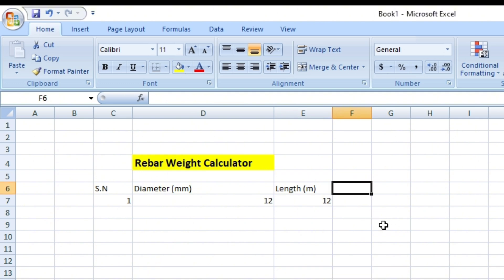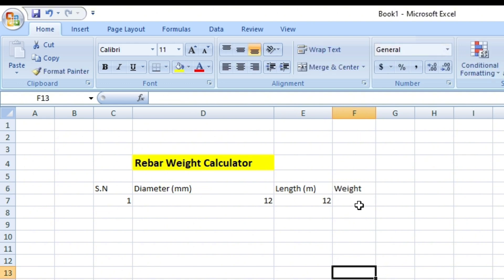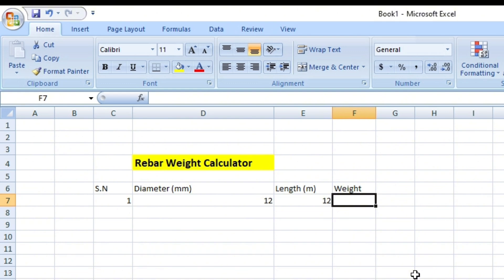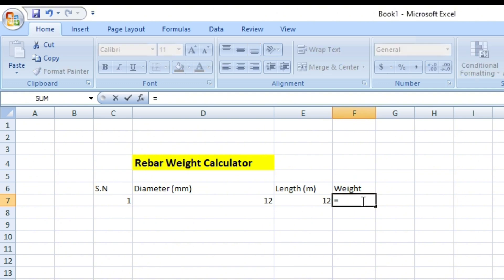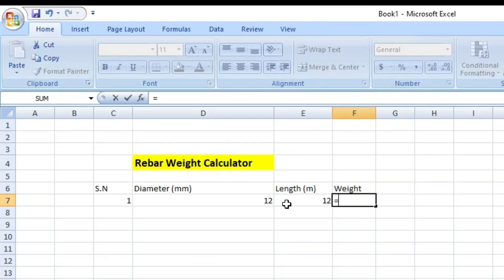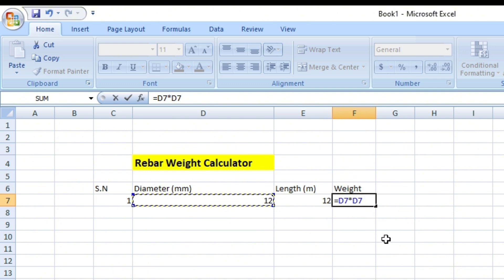Now here I will calculate the weight. Weight equals — I will use this formula in this cell. To use any formula you first have to type equals to. You can see D squared — D squared means the diameter cell multiplied by the diameter cell again, so that gives D squared.